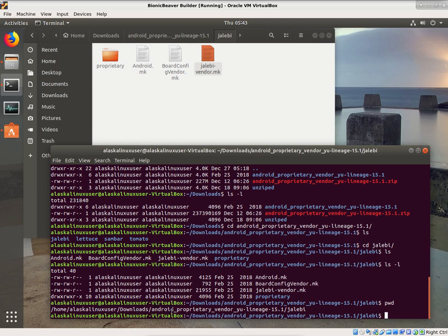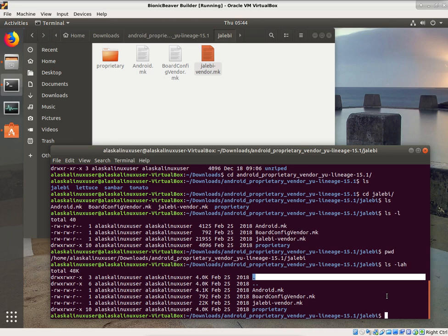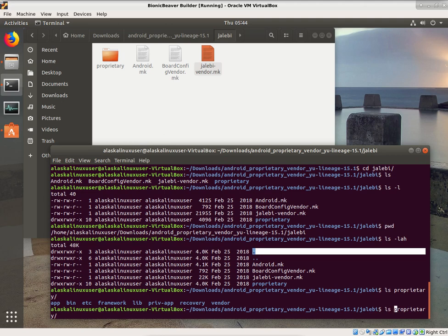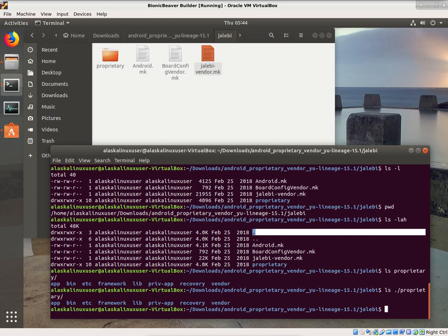Notice when we do ls -lah, there's a dot and a dot-dot. Single dot means here — where we are right now. So if I said I want to list the things in the proprietary folder, that would be the same as saying list the things in the dot-forward-slash proprietary folder — meaning here, and then the next place, the proprietary folder. And it lists those for us.